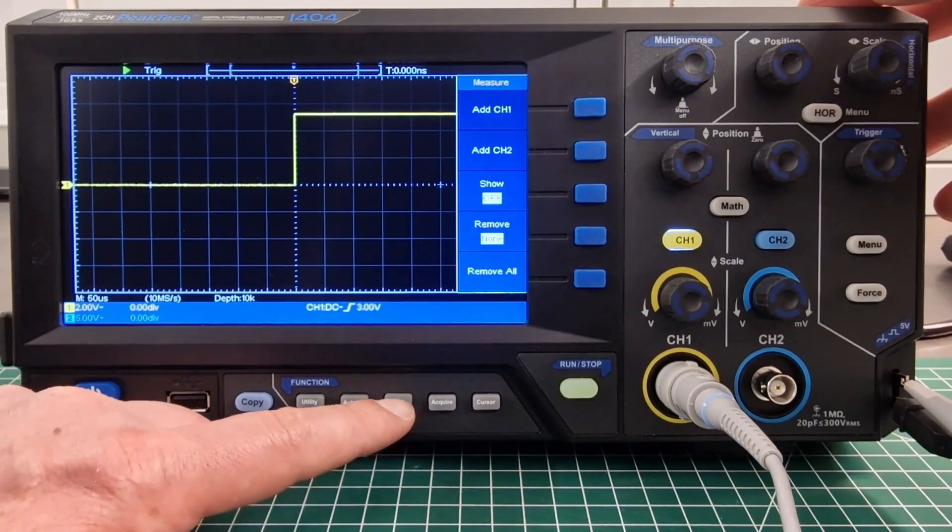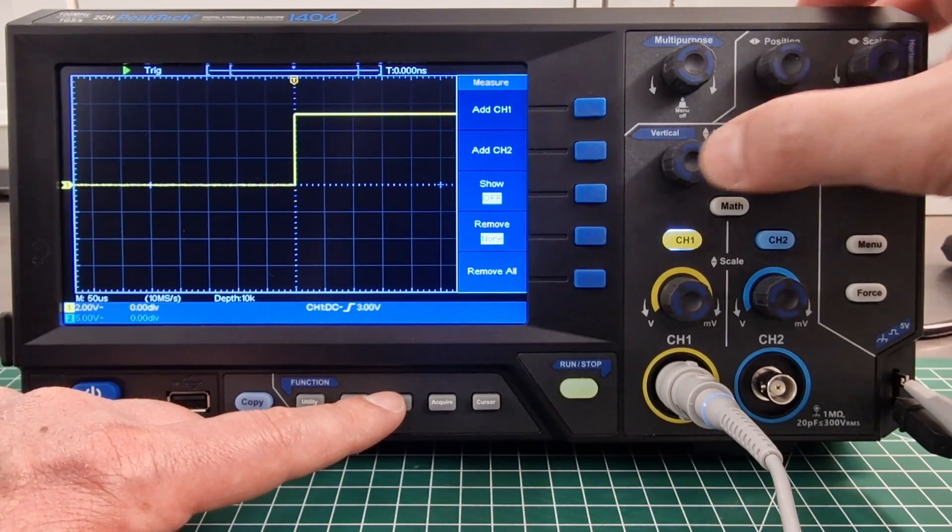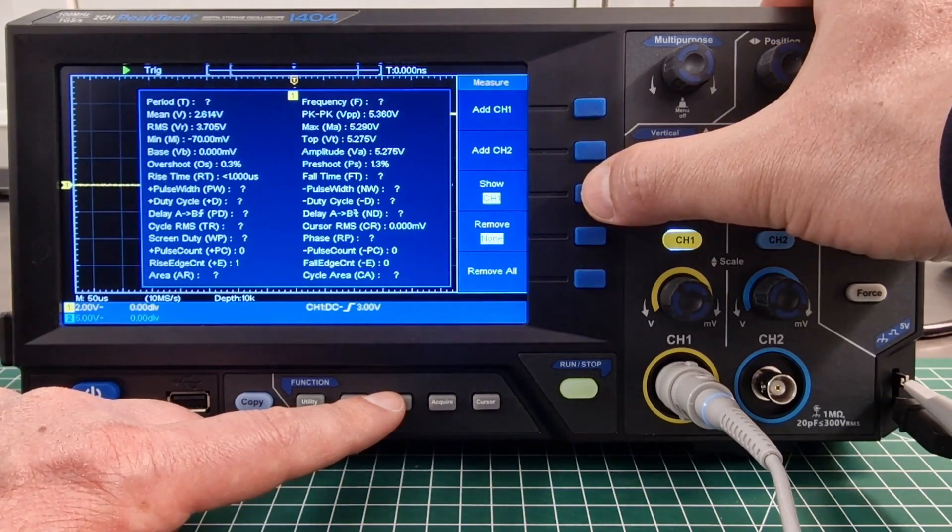With the measurement button, we can have an overview of all various values.